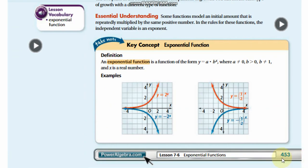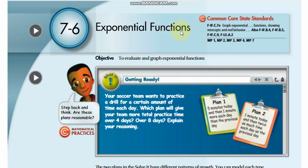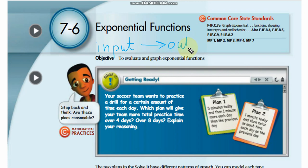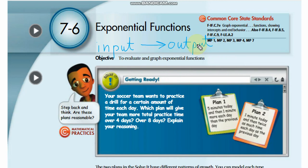Page number is 453. You know that a function relates an input to an output. In exponential functions, as the name makes clear, we will have exponents — we will have powers.